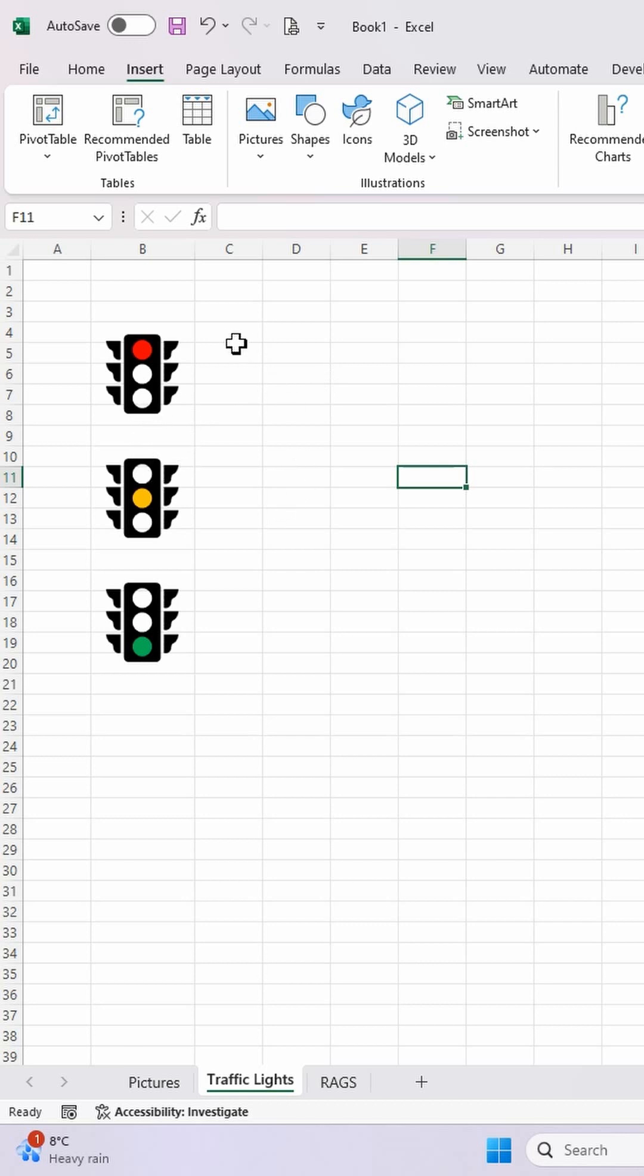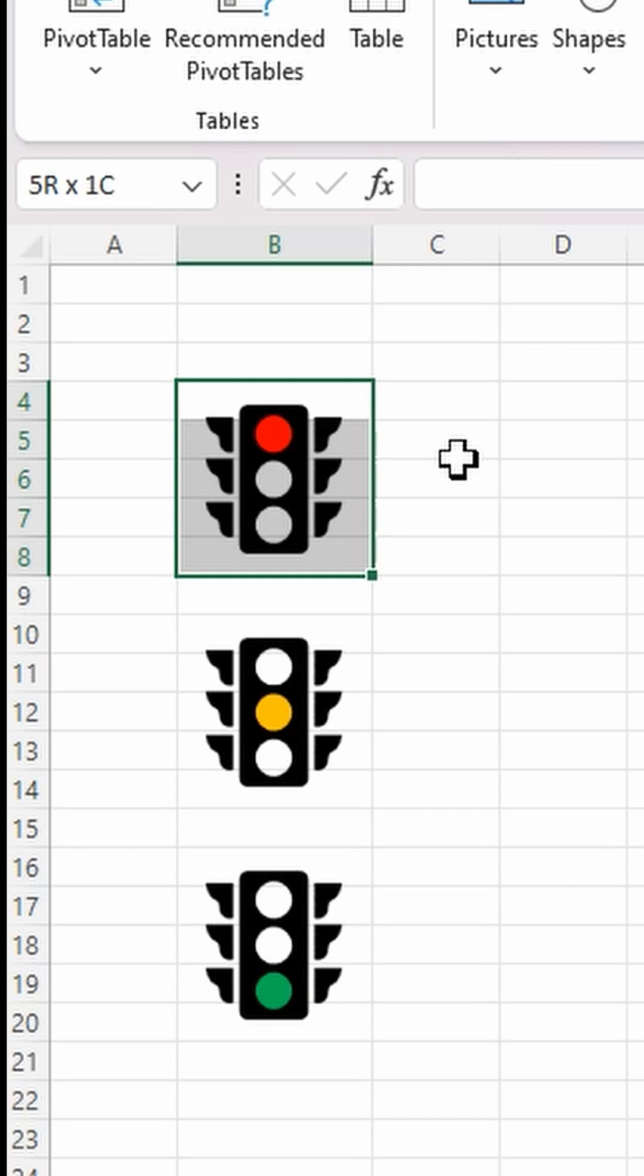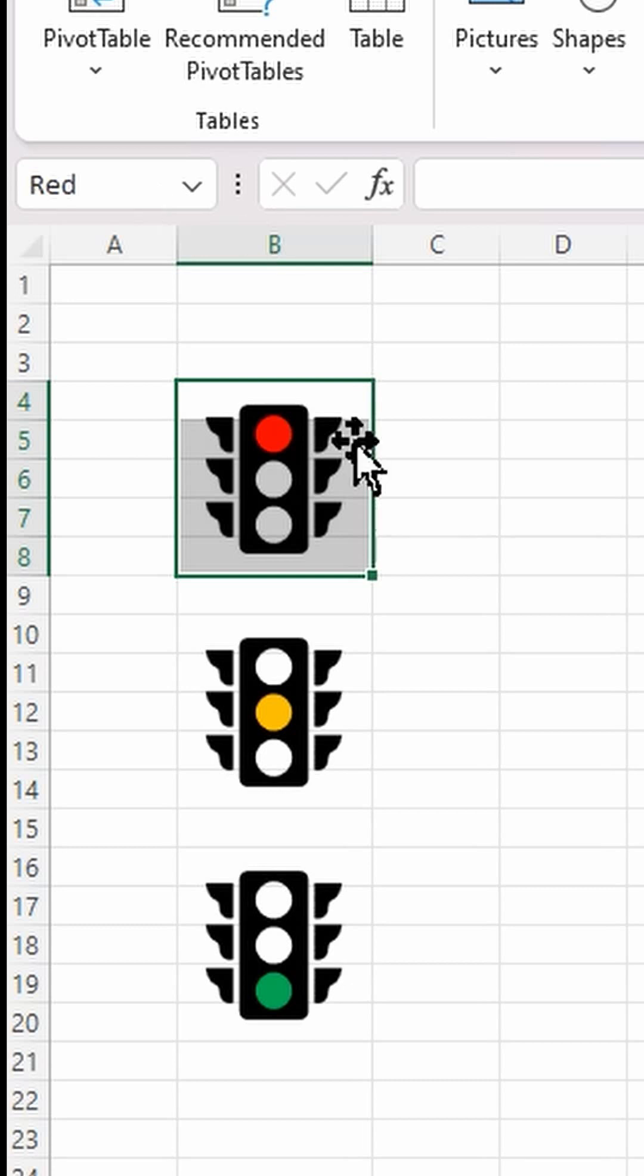Now what I'm going to do is I'm going to select the first one and I'm going to create some name ranges. So I'm going to highlight those cells with that traffic light in. And then I'm going to type red and hit return. And then I'll do the same for the amber and the green.